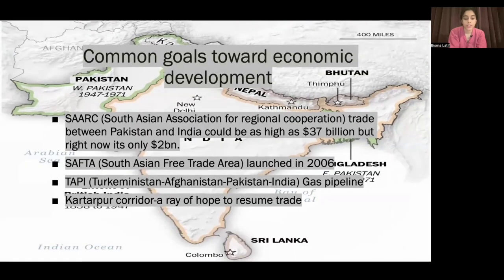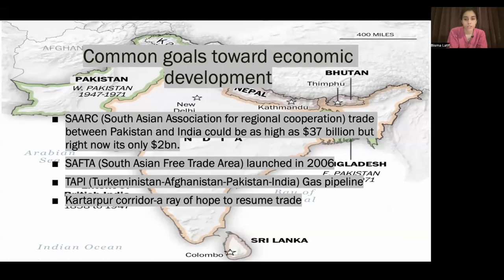Common goals toward economic development. Since Pakistan and India are both South Asian countries, they are both part of SAARC — the South Asian Association for Regional Cooperation. In South Asia, because of Pakistan-India animosity, trade is very low compared to East Asia and the Pacific region. The trade between Pakistan and India could be as high as 37 billion dollars, but currently it's just 2 billion, because of these ongoing issues.